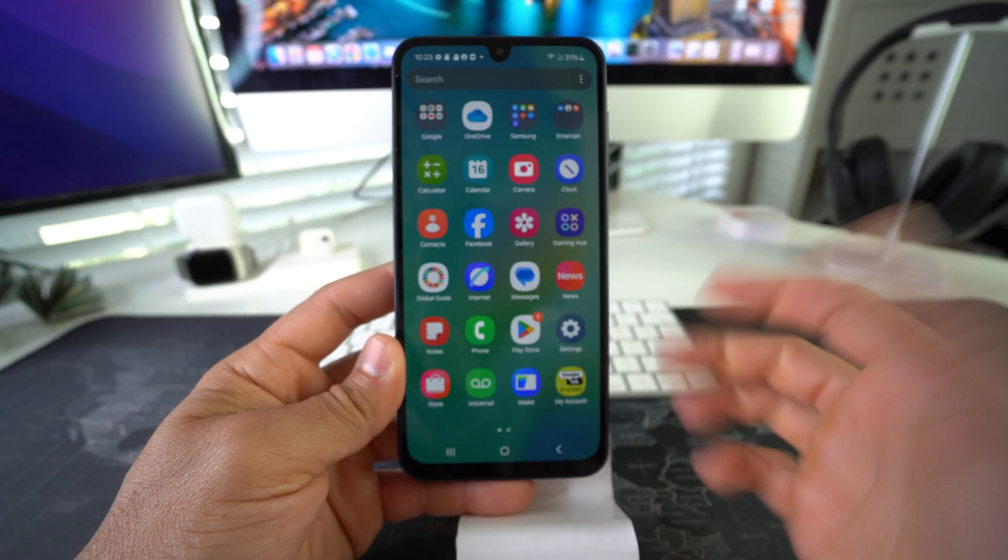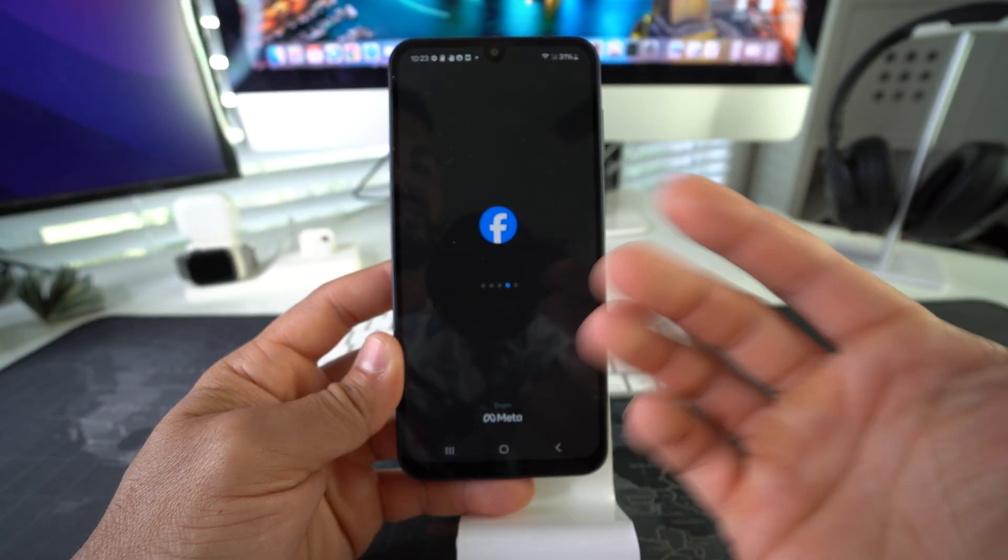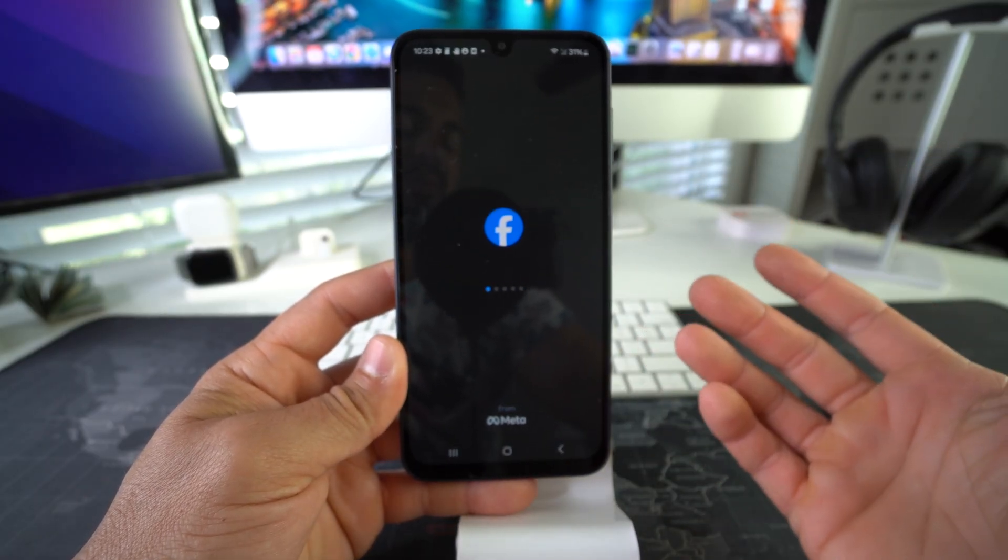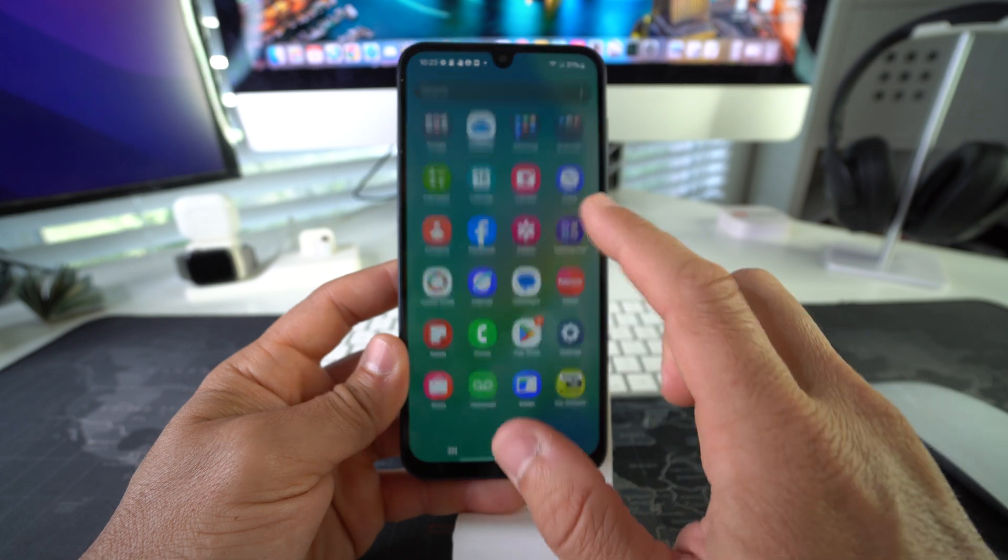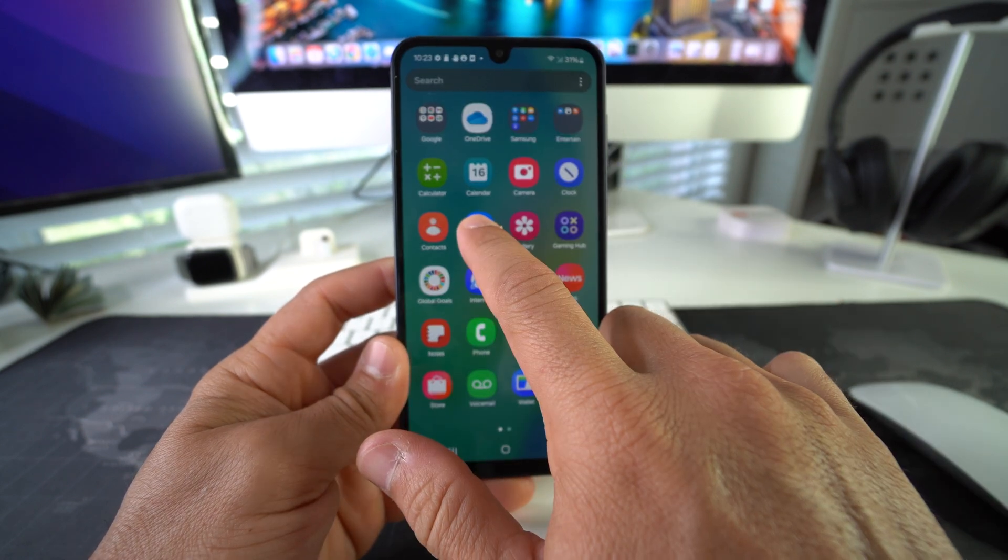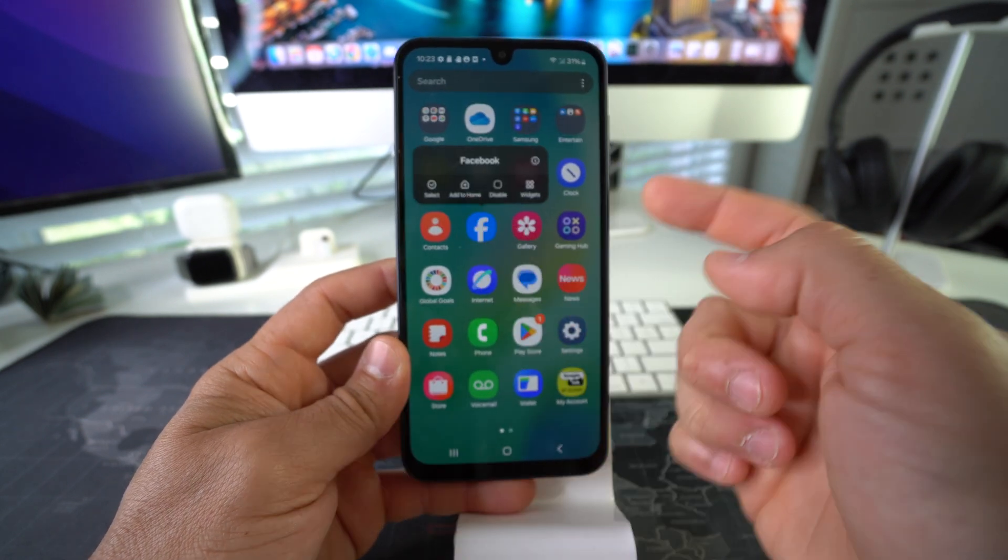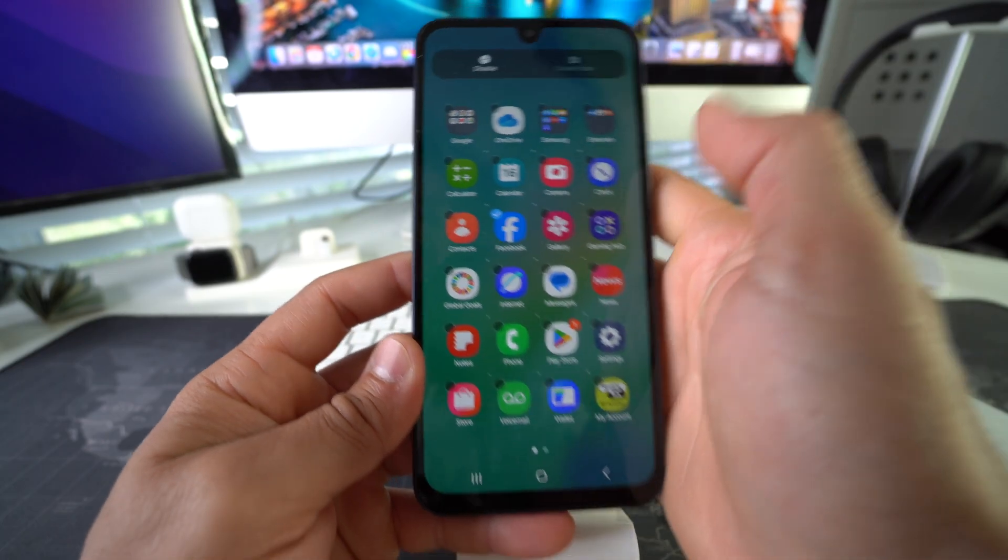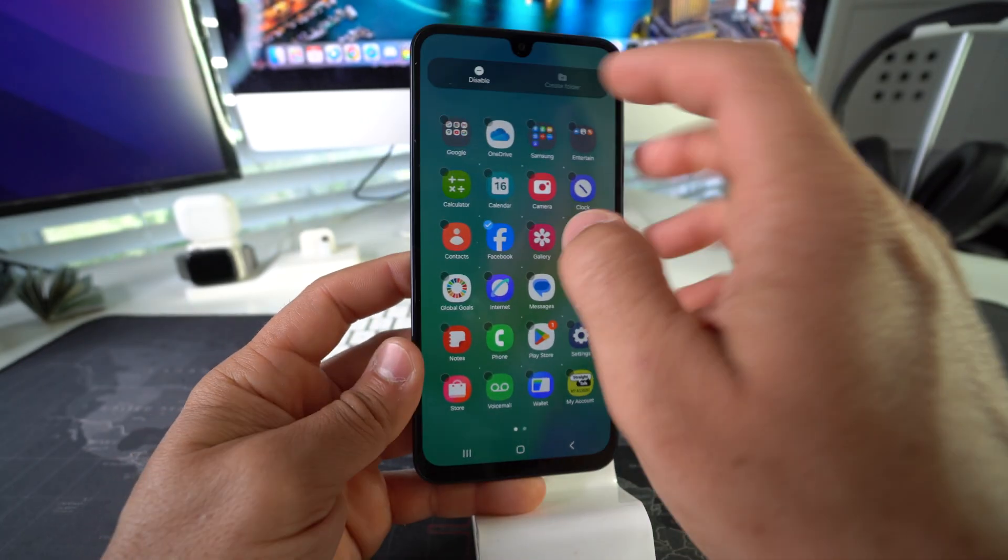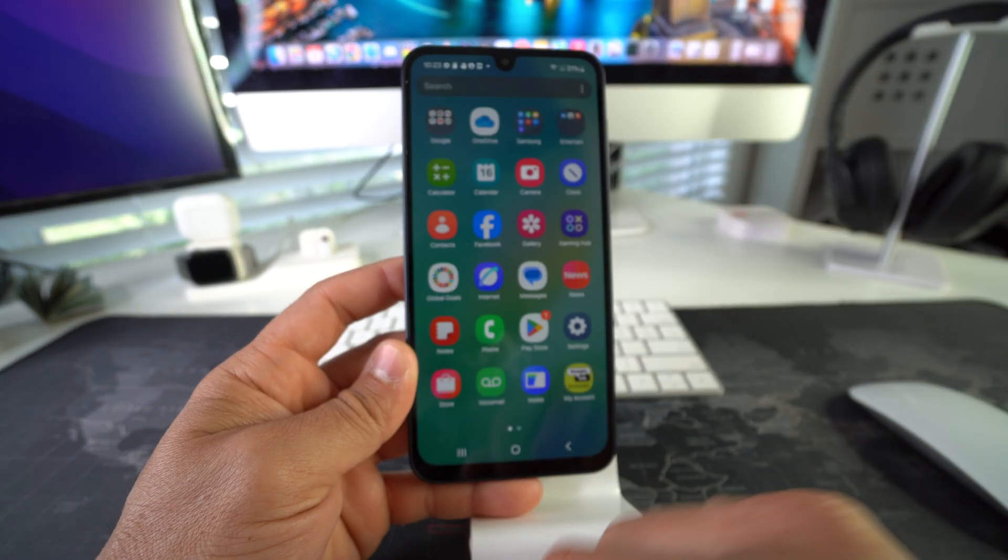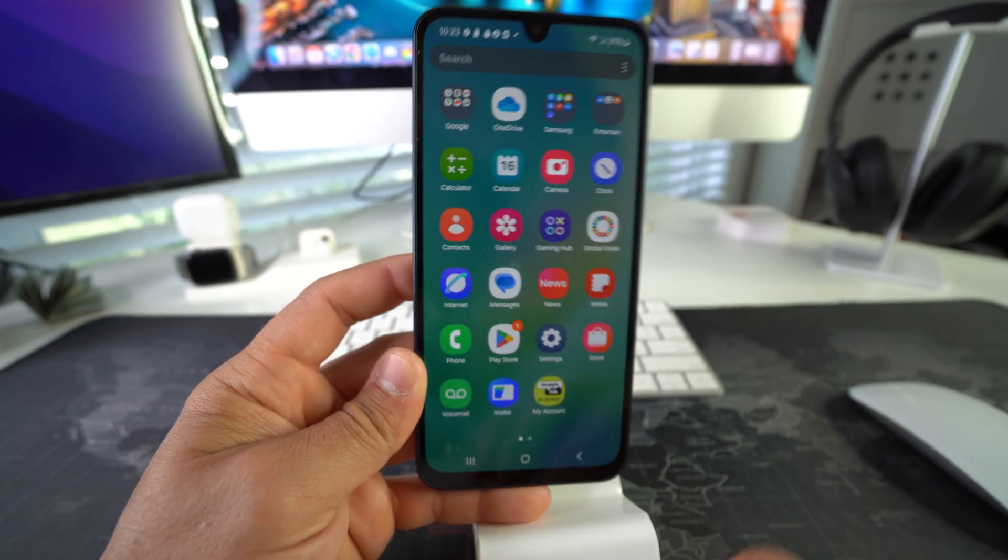So the next step now is we're going to delete Facebook from the apps here because it can still be accessed without the password. So what we're going to do now is tap and hold on Facebook and we're going to uninstall it. Let's go ahead and select Facebook and hit Disable. Disable Facebook, and there we go.